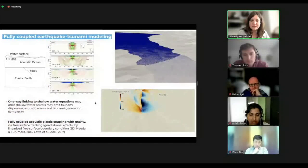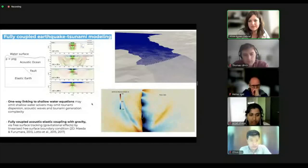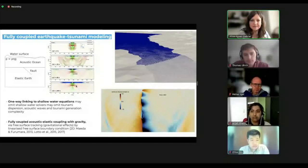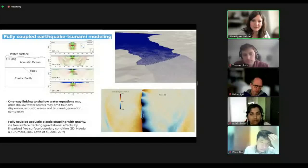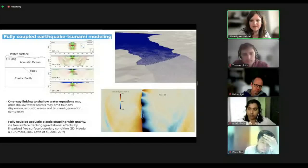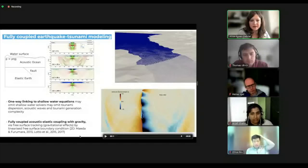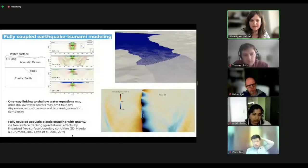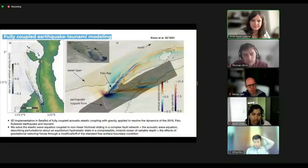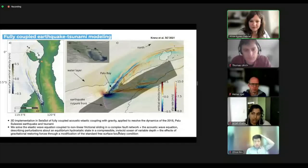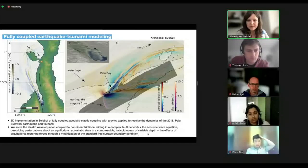Lastly, for last year's supercomputing conference, we used the same setup to run fully coupled earthquake-tsunami models. This links to the seismic-acoustic implementation: in one model, we have dynamic rupture sources, seismic waves, then a water layer with acoustic waves, and at the top of the water layer a boundary condition that allows us to model the gravity wave — the tsunami wave. That's done with free surface tracking using the same idea published by Cooper at Stanford.